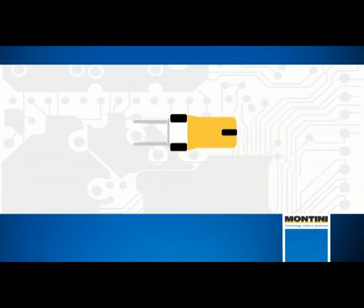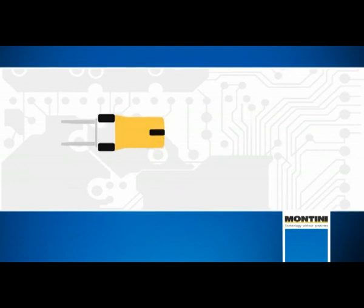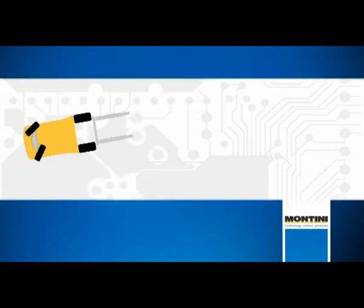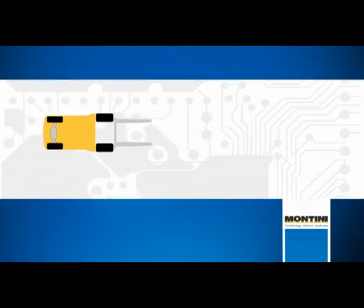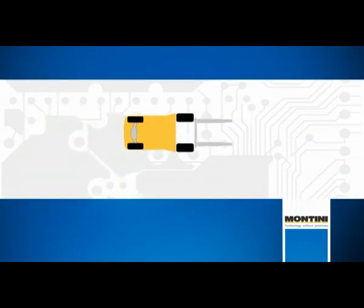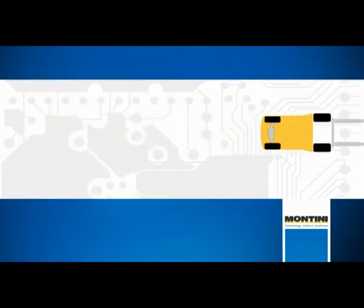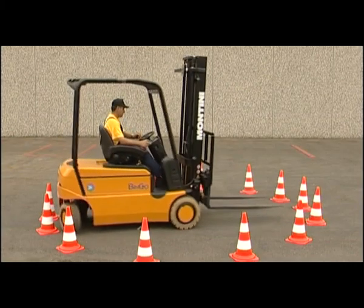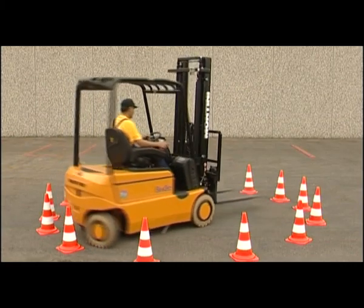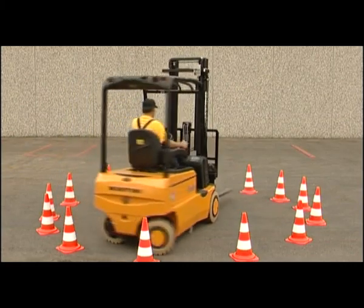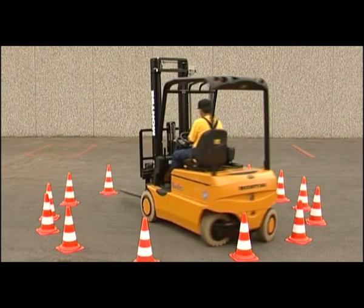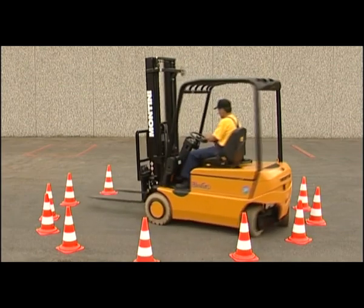The trucks can work in narrower corridors given the same capacity. All this improves the work effectiveness and efficiency. Montini intelligent technology for work and the worker.